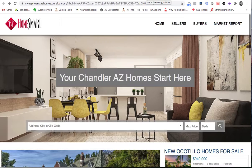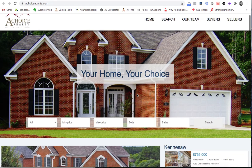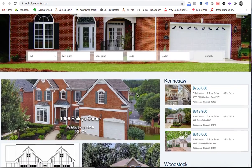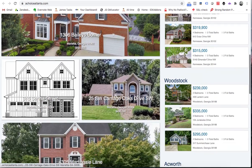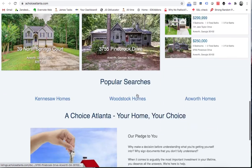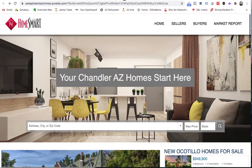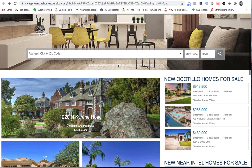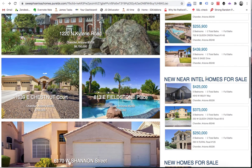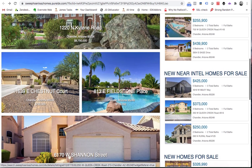I want to show you another client site — this is ChoiceAtlanta.com. Again, they have a quick setup on this website. These are free websites. For example, this Chandler one is free — we set it up and you can point a domain to it. Here's homes near Intel for sale, so if you want to work at Intel and want a home nearby, these are some of the homes available.